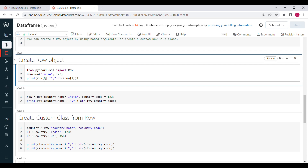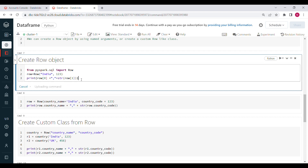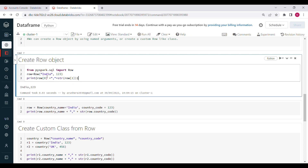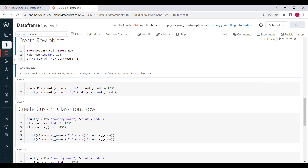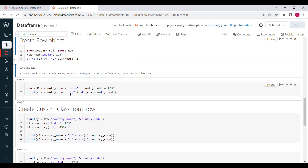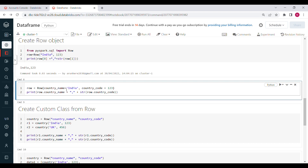For example, row equal to Row('india', 123) — these are hardcoded values. Printing row[0] and row[1] gives the values 'india' and 123. If you want to assign column names, you can do: row equal to Row(country_code='india', row_code=123), and then the values are assigned to those column names.